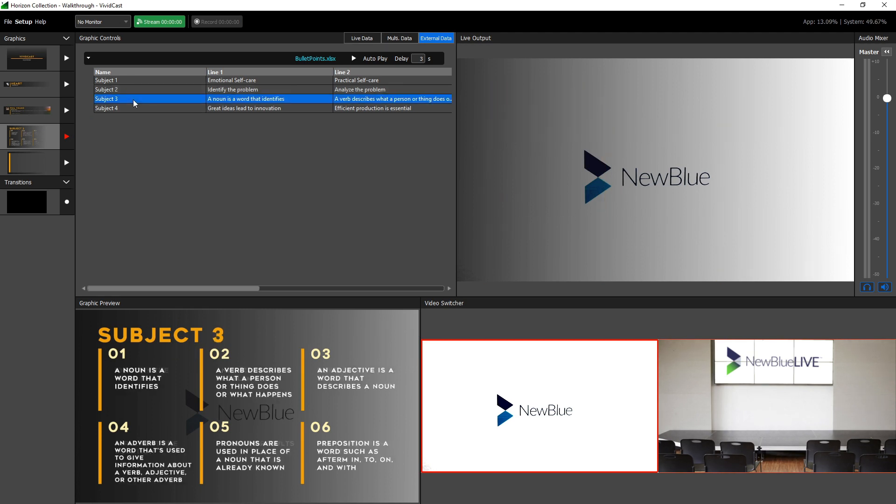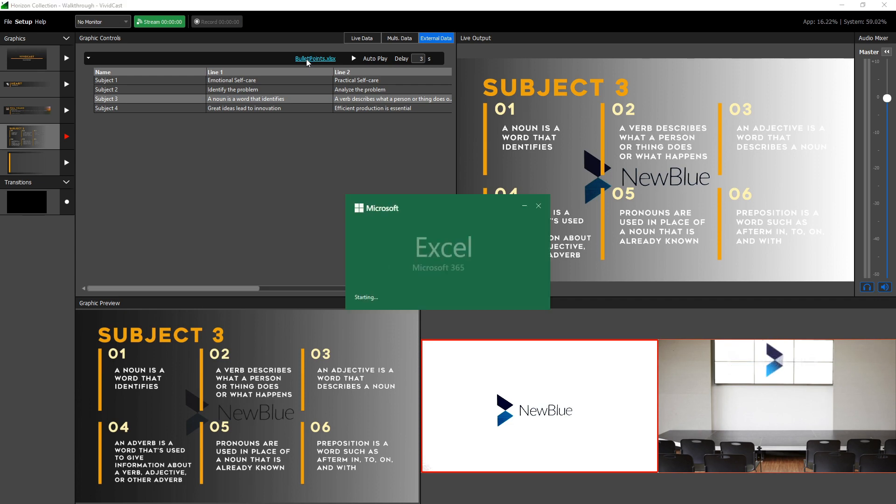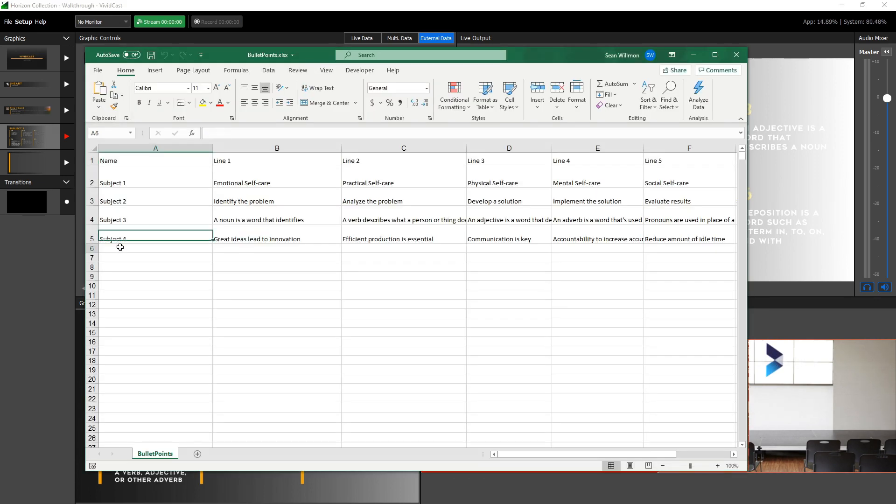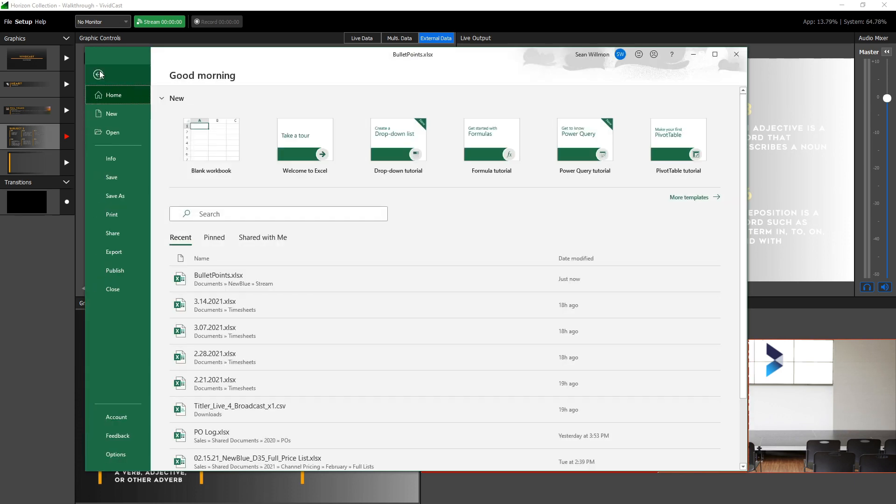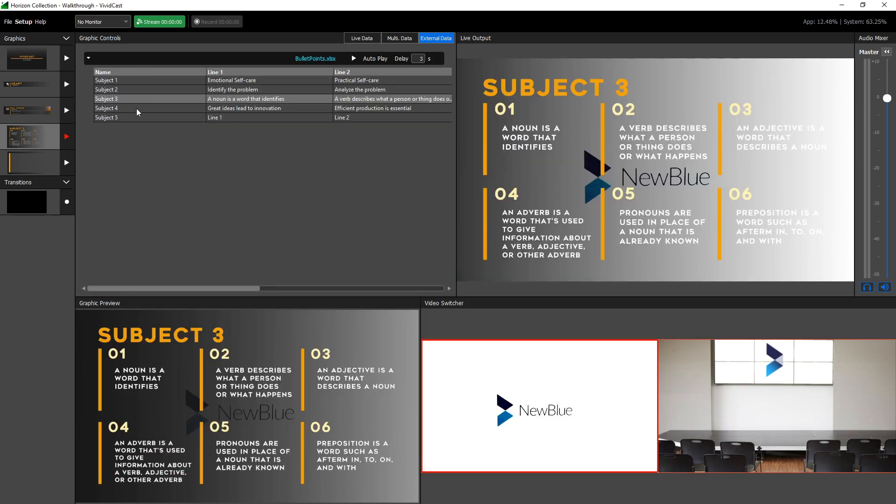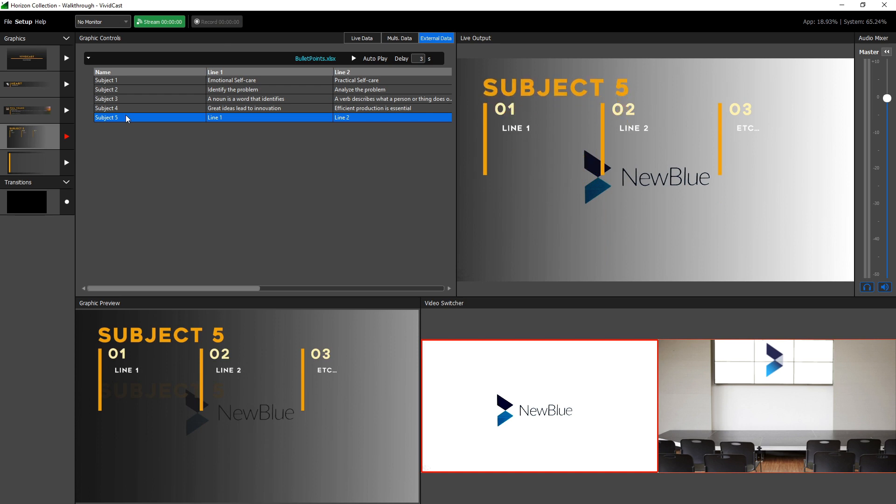The social media controller is just one input for driving external data for your graphics. Another is the spreadsheet controller. This controller operates similar to the multi data tab, except that the data is being driven by an Excel, CSV, or other spreadsheet file on your network. Any save changes made to the spreadsheet will be reflected inside VividCast in real time.